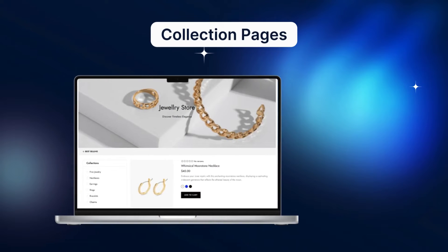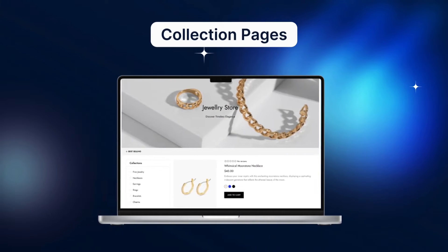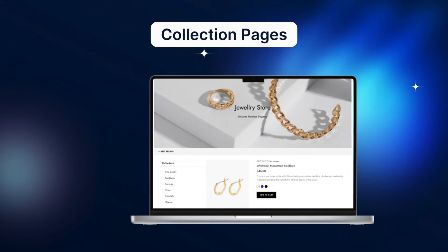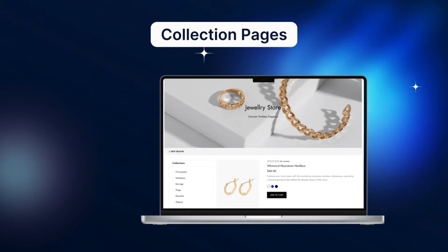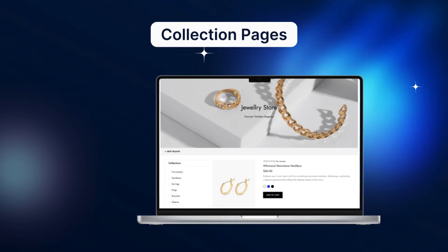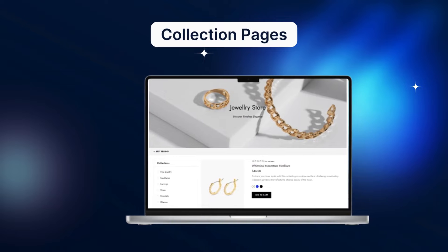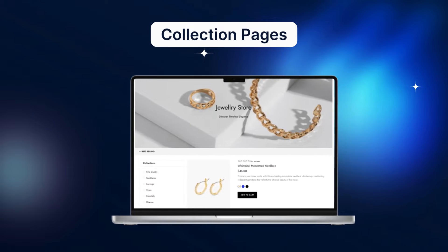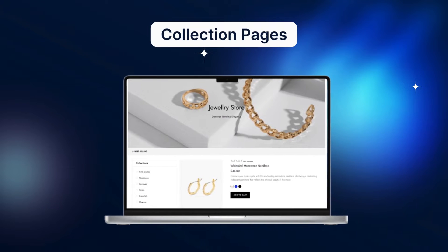Before a customer loves a product and places an order, this journey has its own steps: filter, sort, and compare products. That's why we need collection pages.